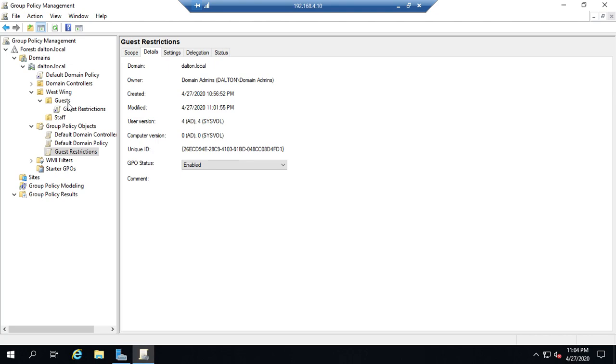Now reminder you don't want to do this off-the-cuff. Sit down as a group sit down with your management team sit down with whoever you need to get everybody involved whoever's involved in helping set security settings. Talk through what are the restrictions we need. What do we want people to be able to do or not be able to do. And then design your policies off of that.